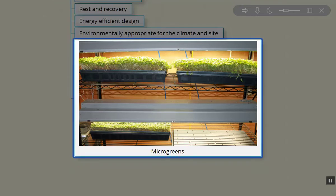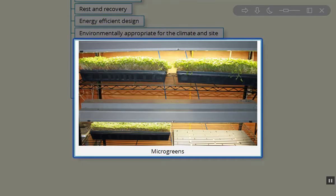Inside of our zone zero house, we're growing our own microgreens because we're in a cold northern temperate climate and we don't have season extension available to us right now. Right here we have broccoli microgreens growing.